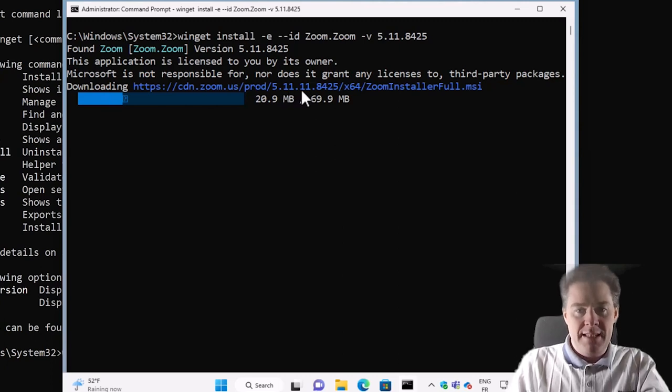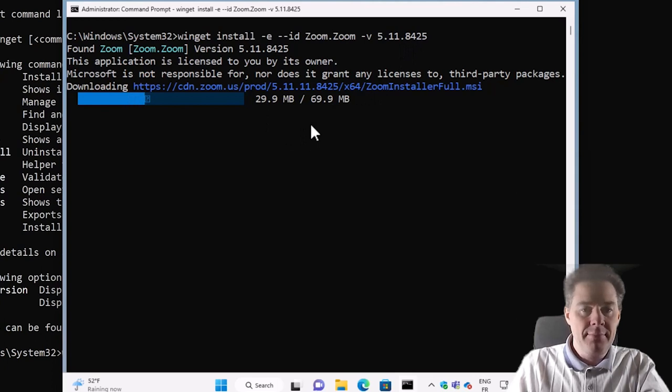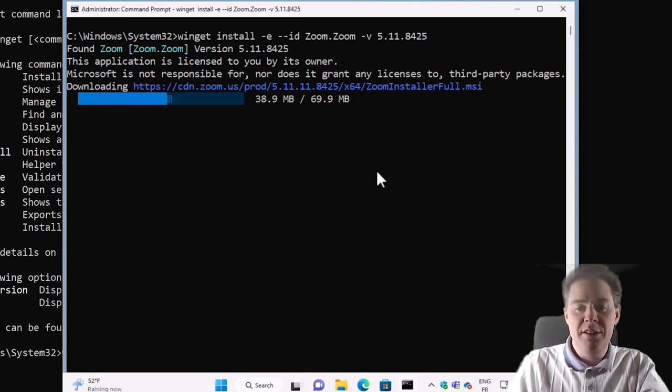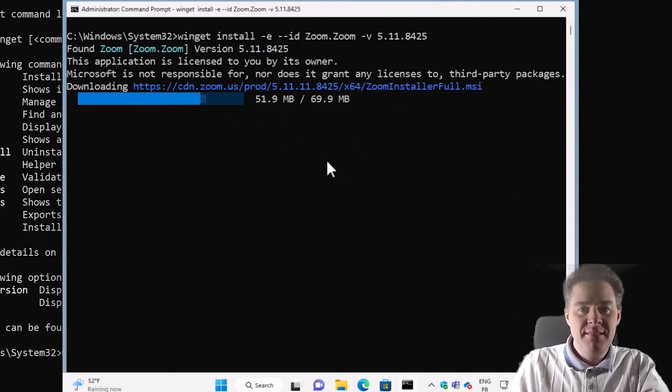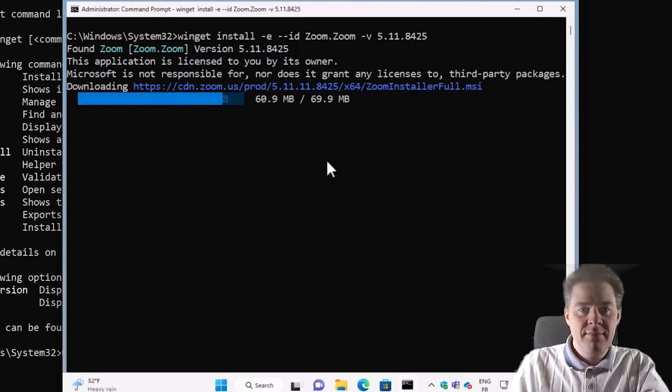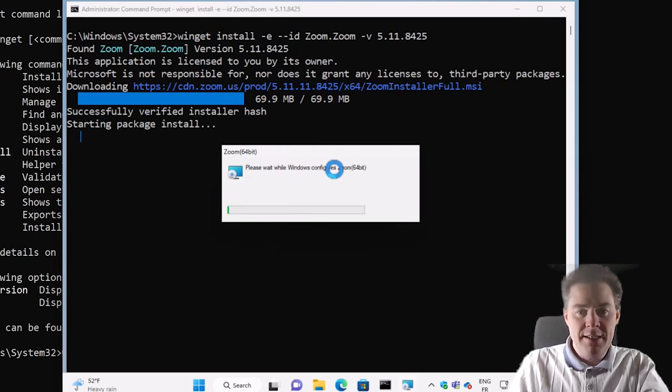It actually has 11 twice there, but 8.425. It's gonna download and install. So you see it's pretty sweet this Winget.